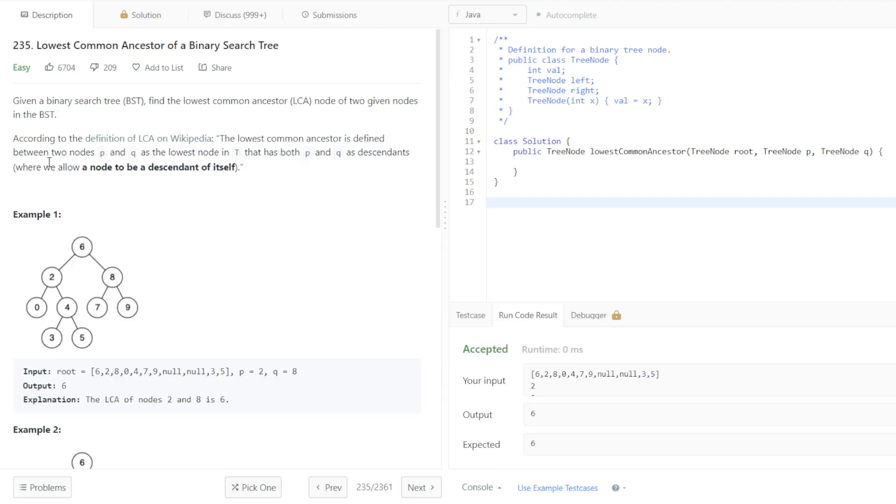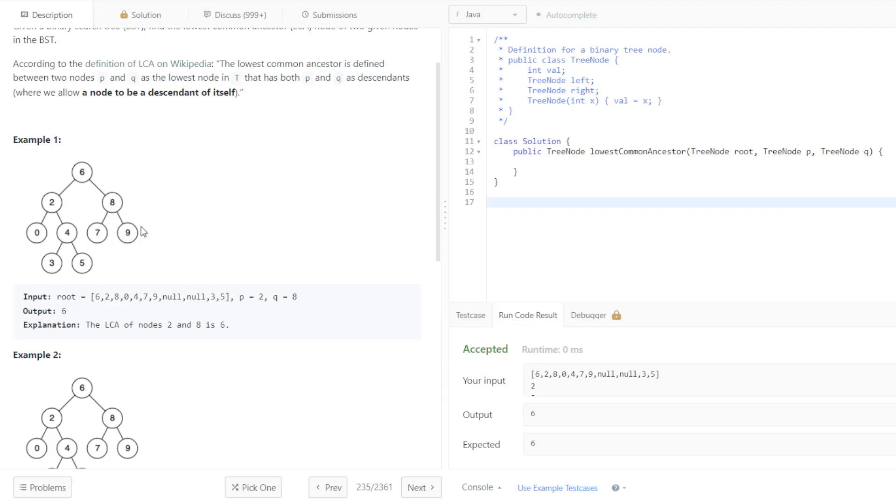So just a refresher, given a BST, find the lowest common ancestor node of two given nodes in the BST. So what that basically means is for two given nodes, P and Q, we want to find the node that is the closest in common to them.